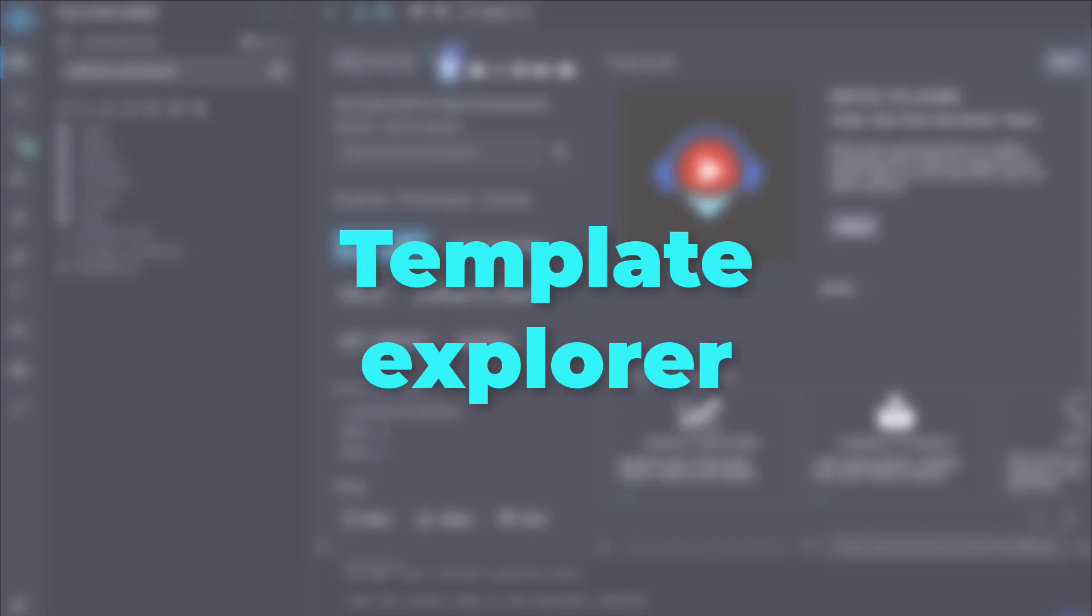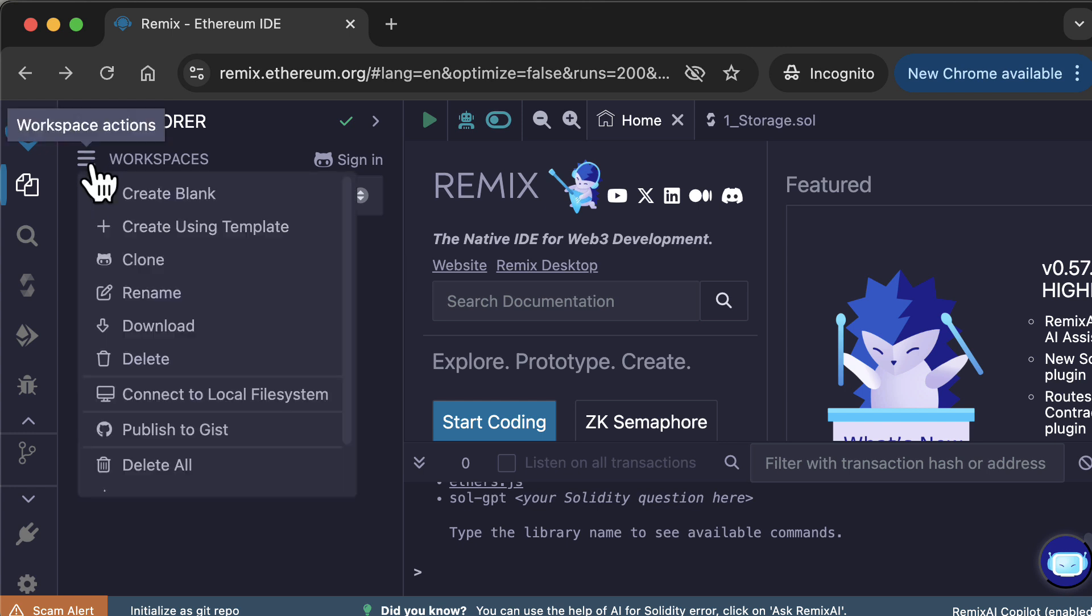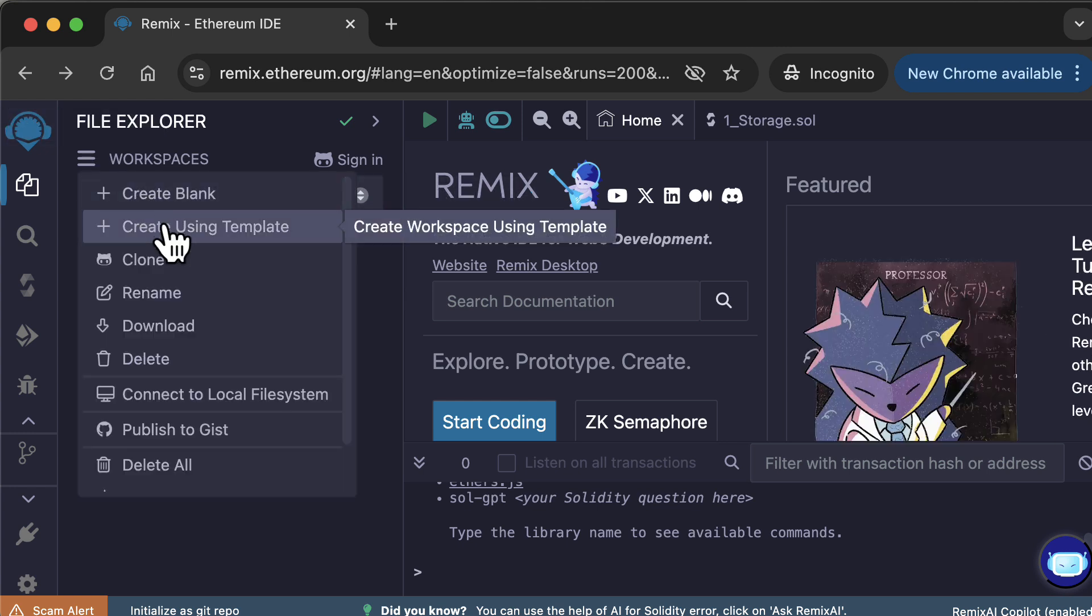Next, I'm going to explain the template explorer. A template is a boilerplate to quickly start a new project. You have templates for ERC20, ERC721, and many other use cases. There are even templates that just contain scripts and no smart contracts. To access the template explorer, first go to the file explorer and click the hamburger menu. Then, create a workspace.